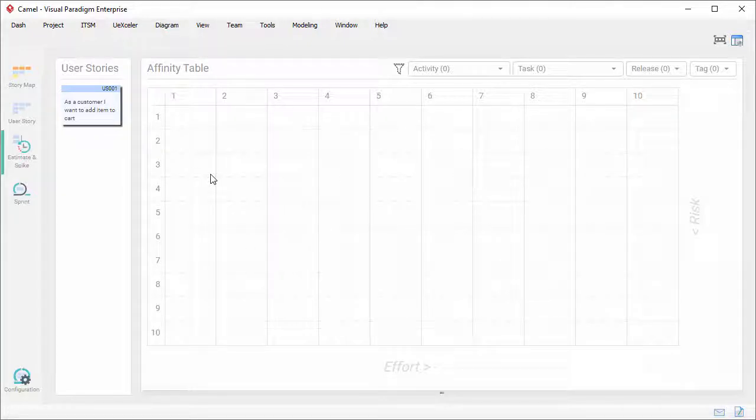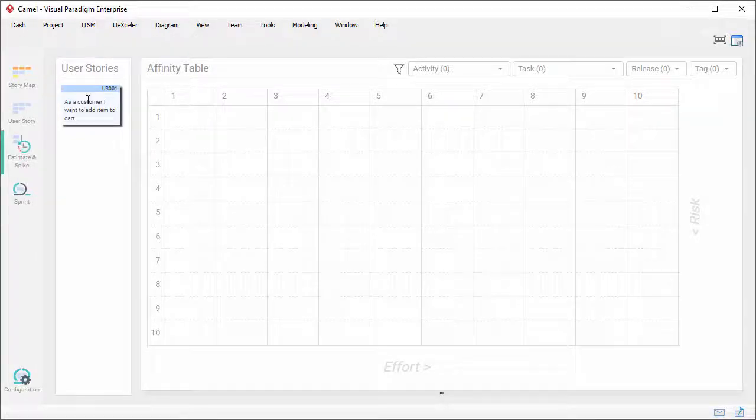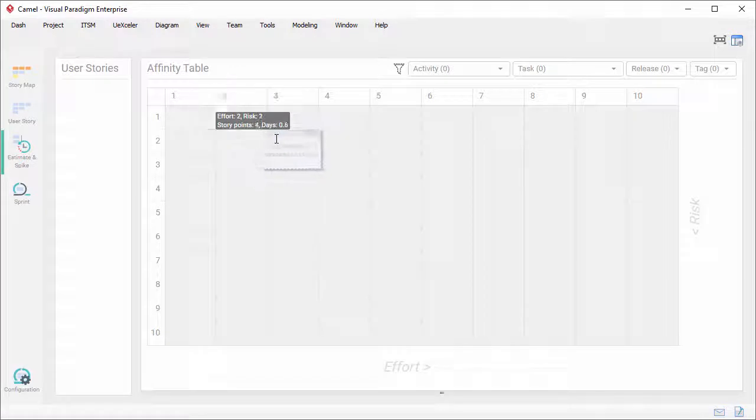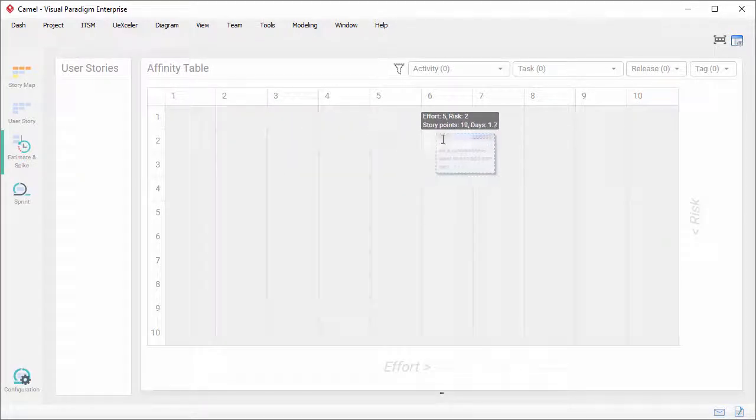Okay, go back to here. This is the affinity table, which allows you to estimate the user stories based on the efforts required to complete them and the risk. The usage is pretty straightforward. You just drag a user story to a cell that represents the risk and effort involved.